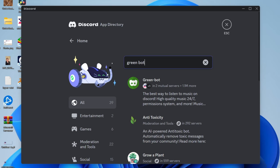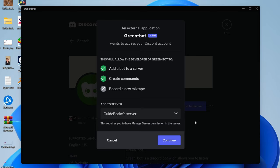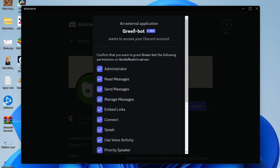Choose the server you wish to add it to. It's already selected, so press Continue. You need to agree to all of this and then press Authorize if you're sure.